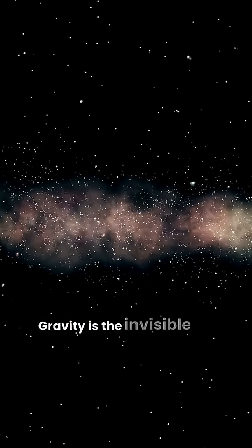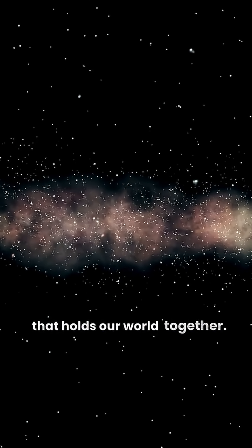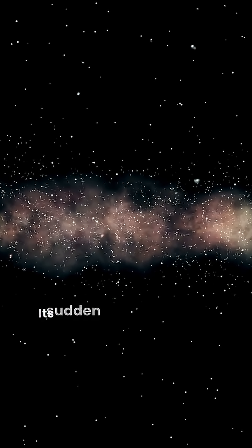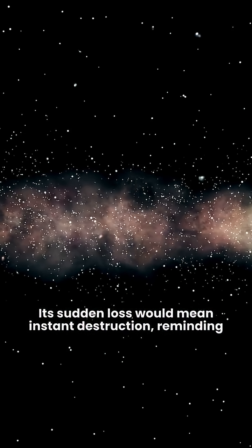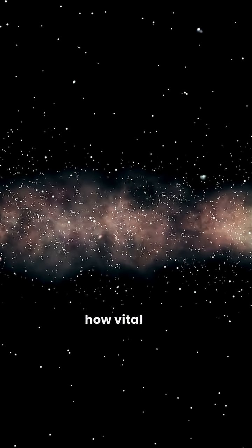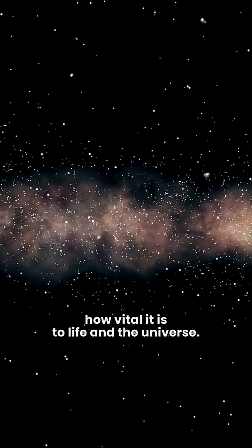Gravity is the invisible force that holds our world together. Its sudden loss would mean instant destruction, reminding us just how vital it is to life in the universe.